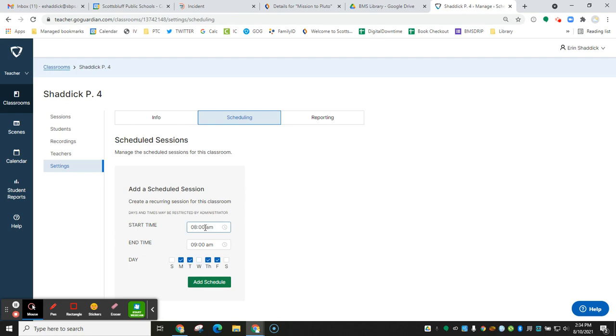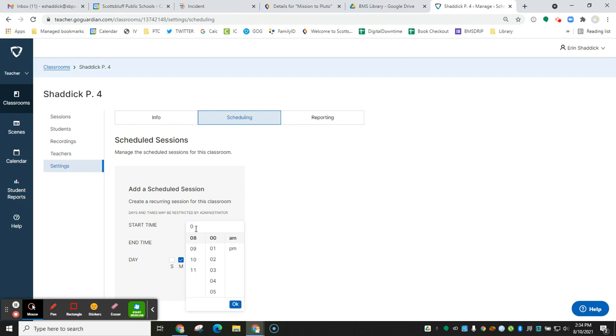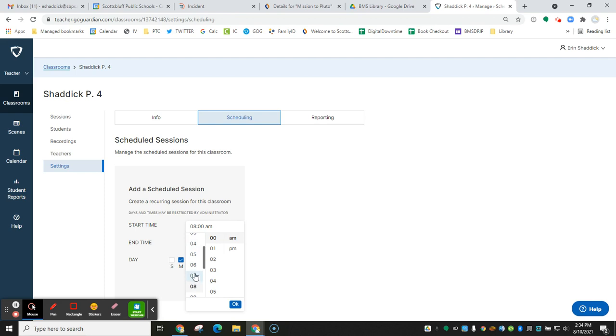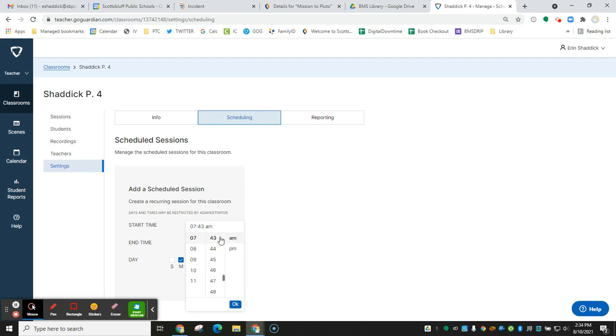So if I was going to set up my classroom time for first period, I'm going to have it start at 743, just right before students come in. And then I'm going to make sure that my classroom session ends right at the bell so that I don't interfere with other teachers' classroom sessions.